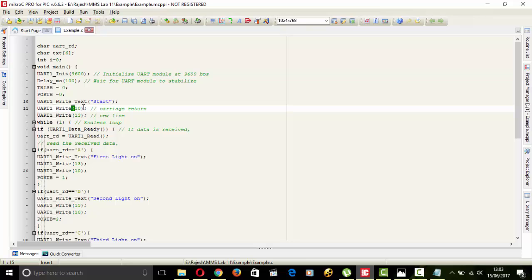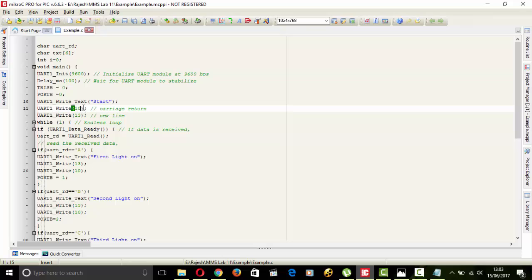Carriage return means when we press any key and after running that key, the result will be shown by that key and it gives control to that for pressing the next key.